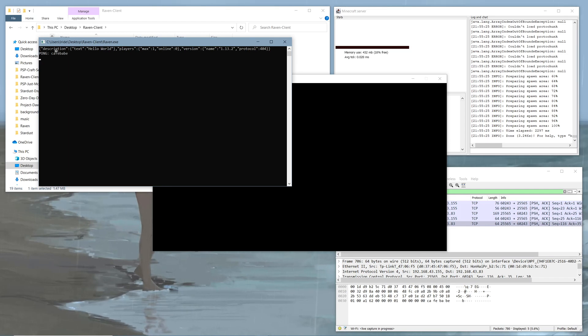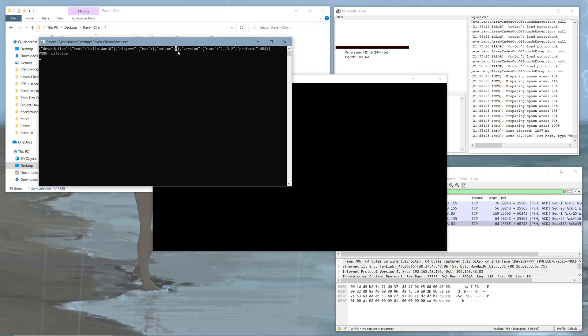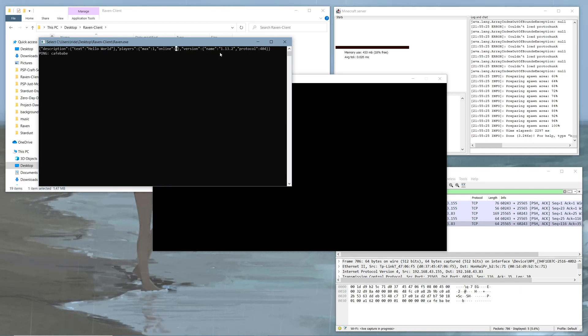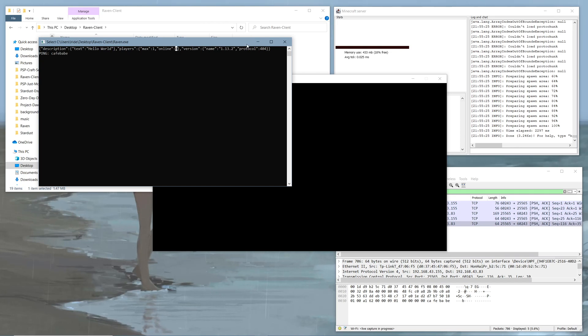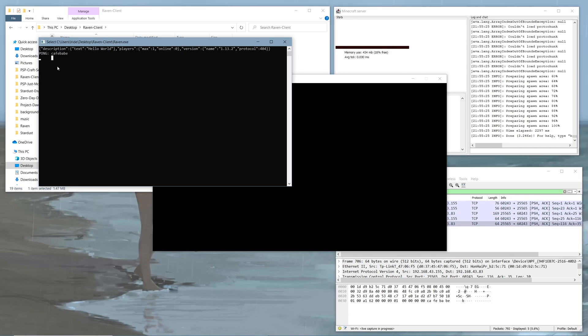So you can see it's getting the description for the server, which is Hello World. The number of players online, so the maximum player is 1 on the server and number of online is 0. The version is 1.13.2 with a protocol of 404, which is the 1.13 protocol. And then it does a ping and it gets the response, which is the same thing as the ping. And that's pretty much it.